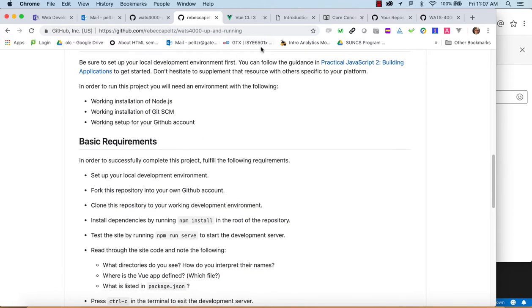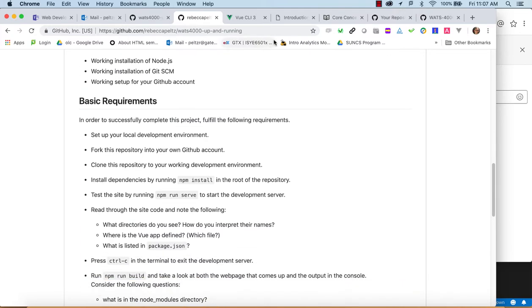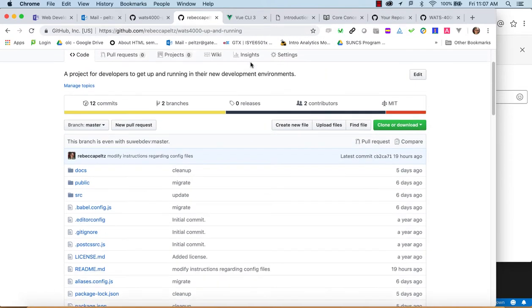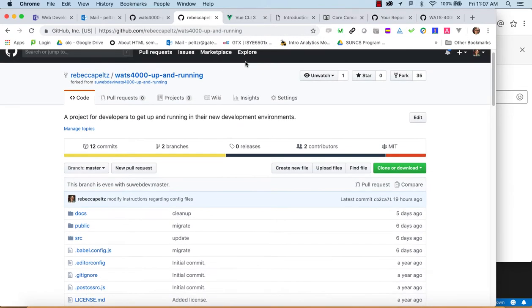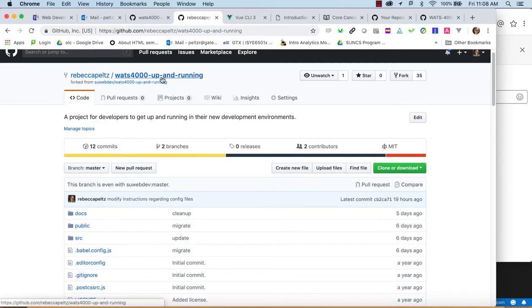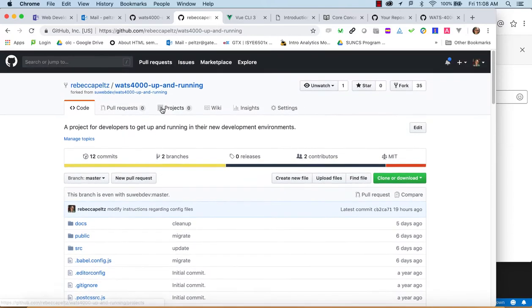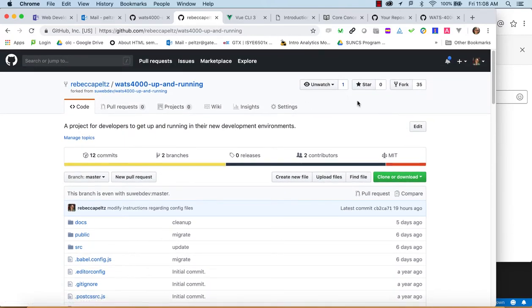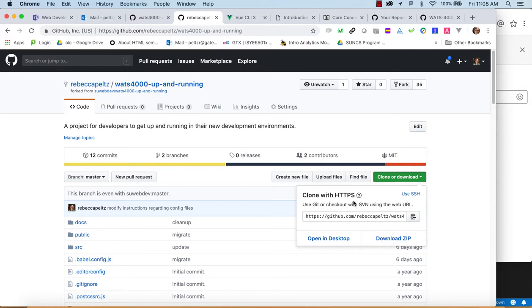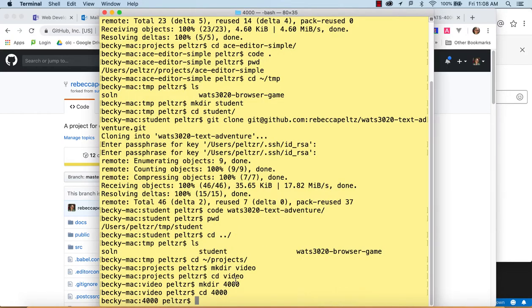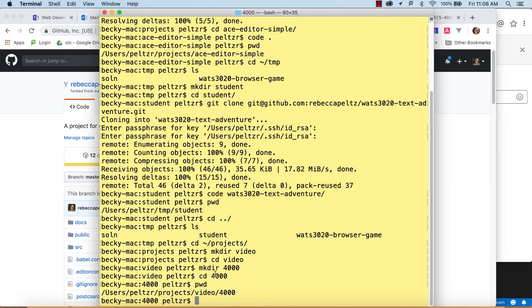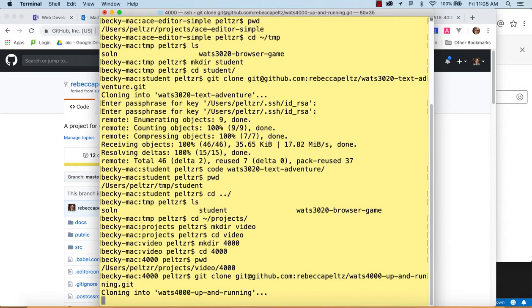So I was able to fork to my GitHub account there. So now I've got the forked version going for 4000 up and running that I forked from SUWebDev, and I'm ready to clone this. So I'm going to go ahead and with SSH, I'm going to use the clone with SSH. I'm going to copy that, and I'm going to get that into. So I have a projects area with a video 4000 here, and I'll just clone my project in there.